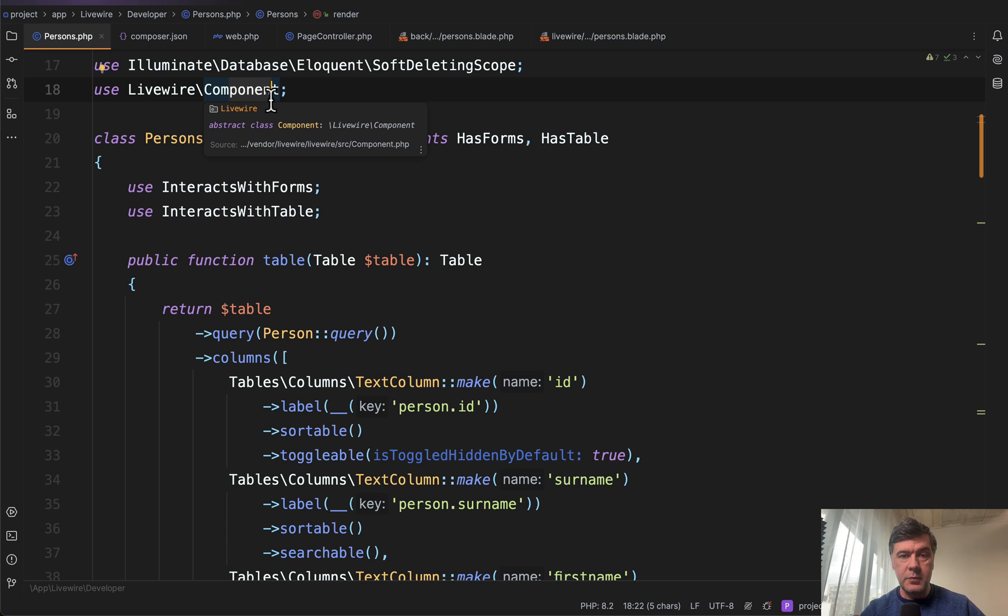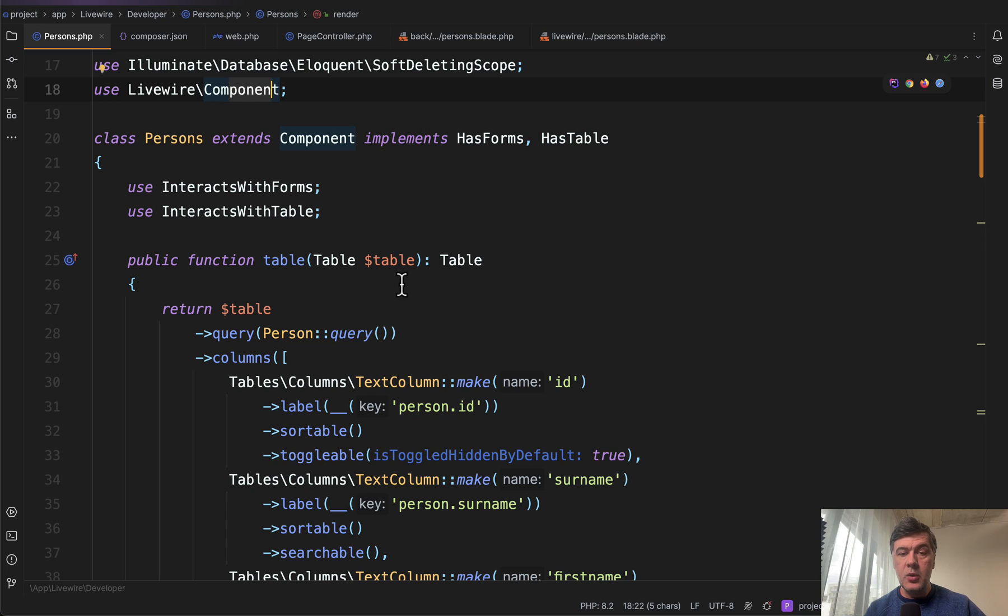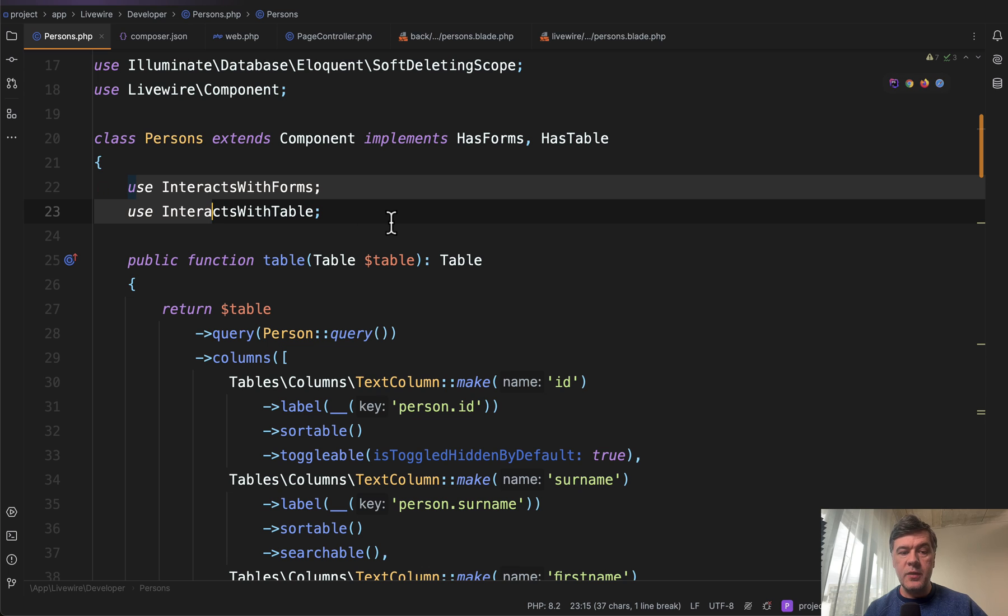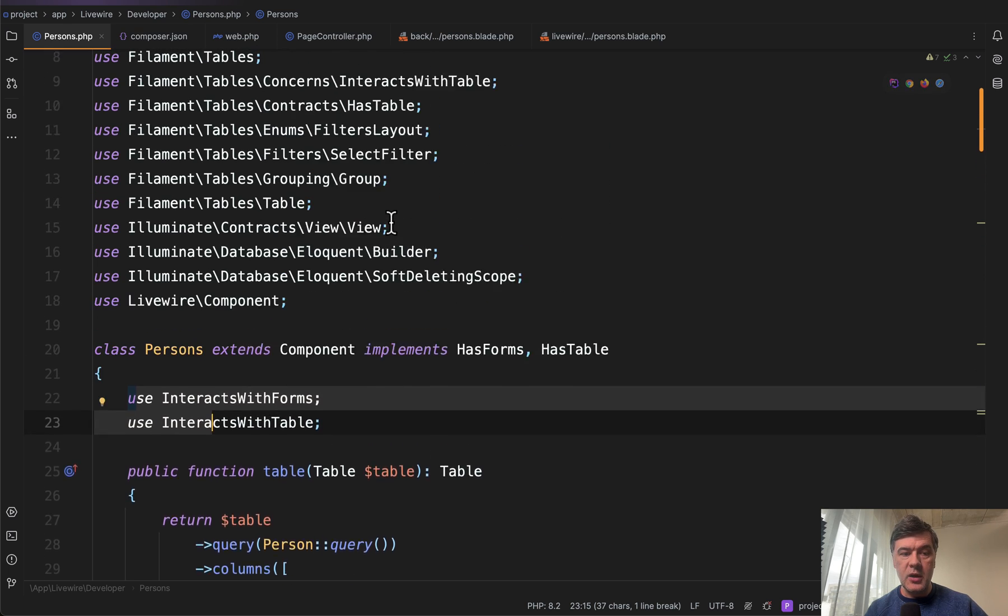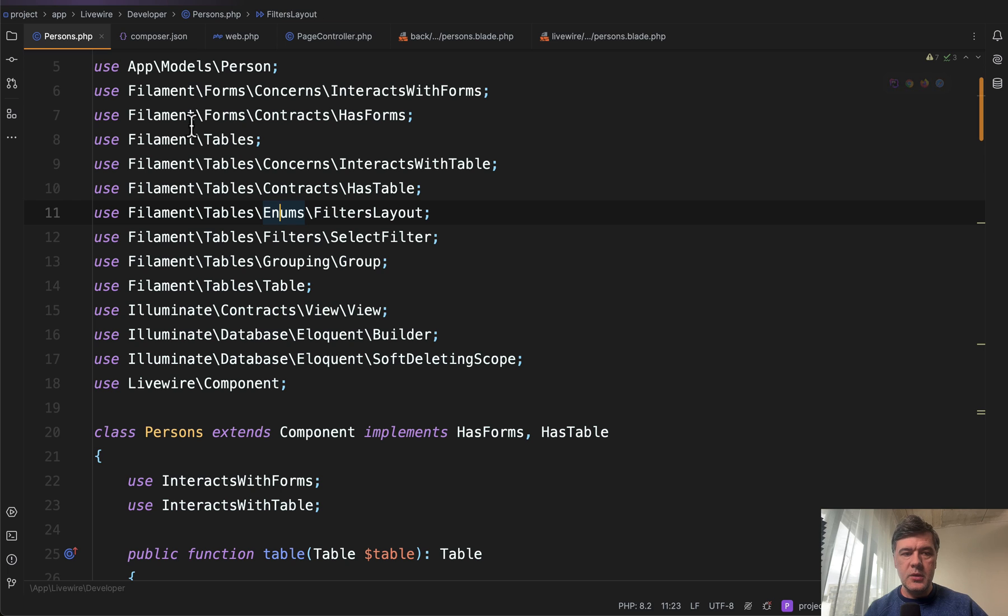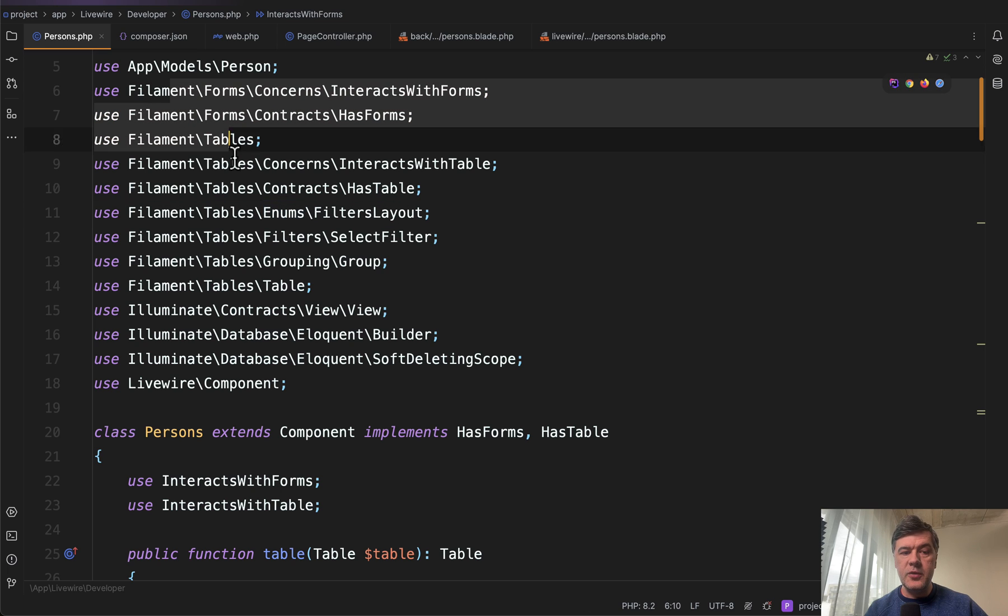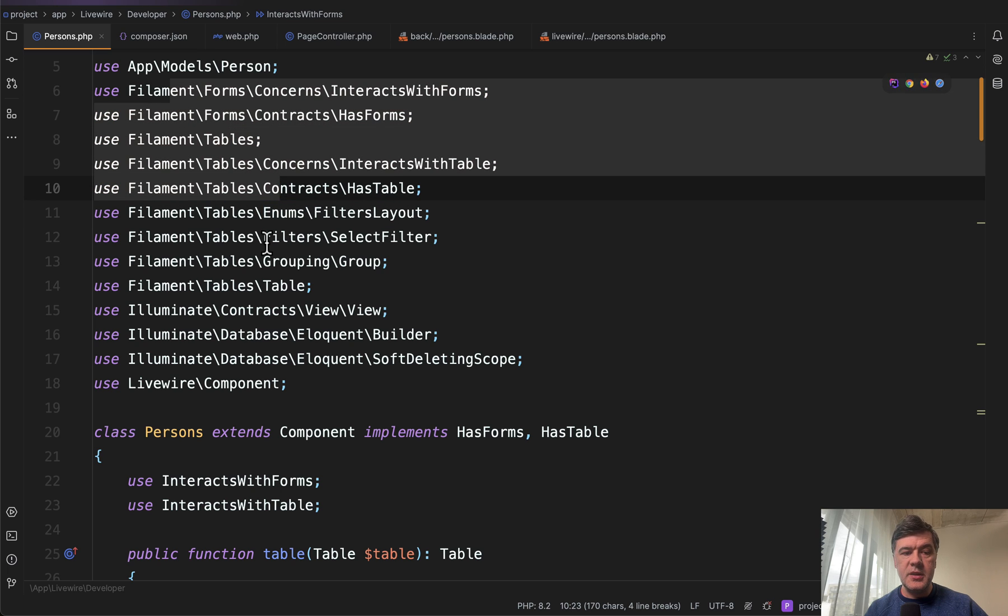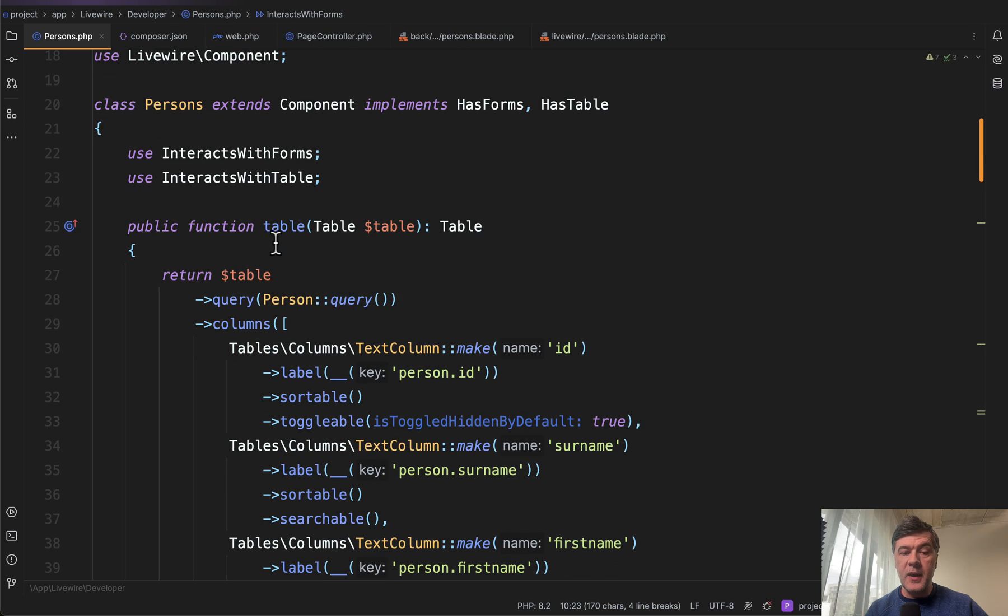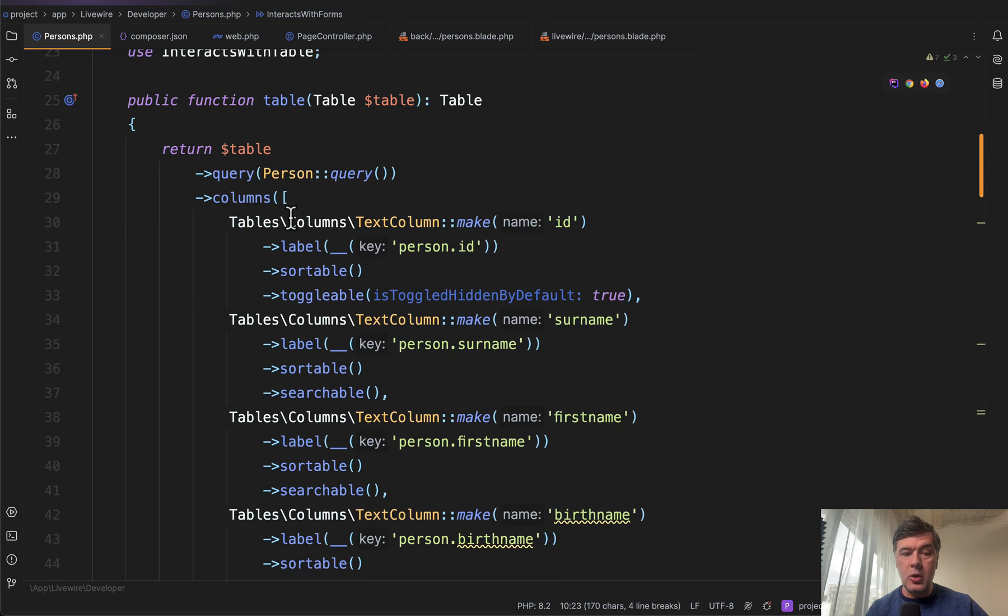So again, layers: Laravel Jetstream inside of the blade, wherever you want. It could be in the middle of the page. There's Livewire, and then inside Livewire, we have a Filament table, which is added in a few simple steps. To the Livewire component, you add implements HasForm, HasTable, use InteractsWithForms, WithTable. Those are from Filament.